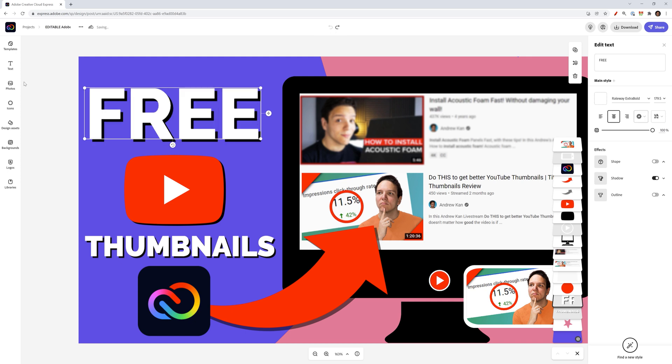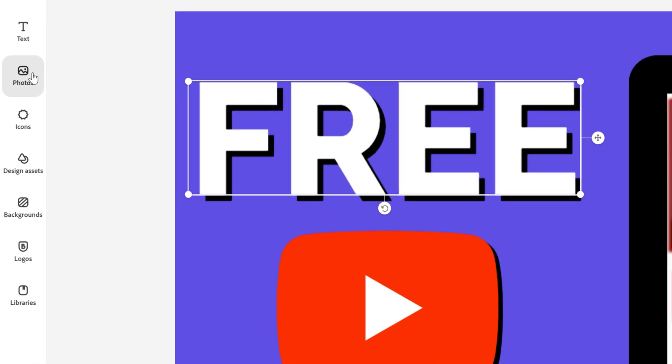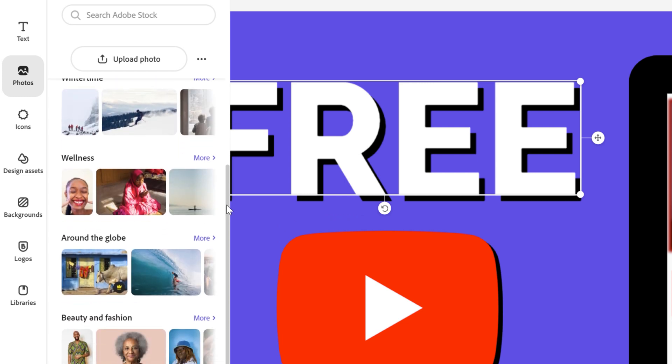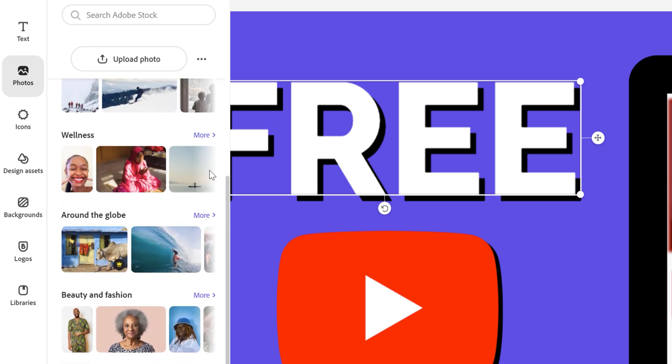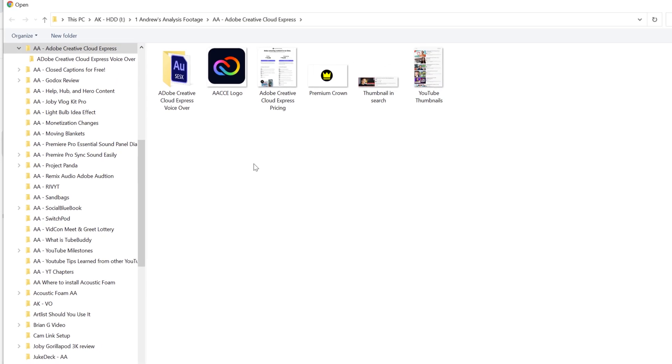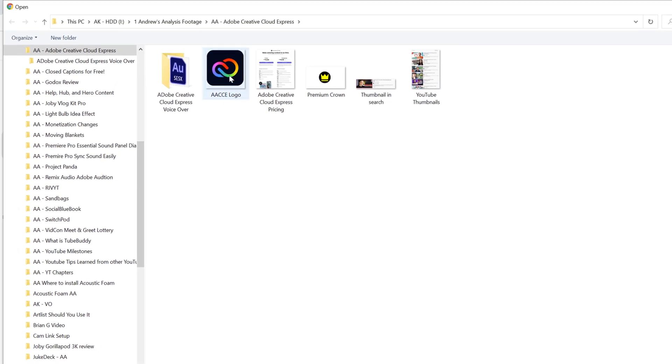I want to show how you can add photos like this YouTube logo and the Adobe Creative Cloud Express logo. Just click on photos and here you can search for Adobe stock photos. You do get some options for free or you can choose to upload your own like I've done. So click on upload photo, find the file you want to add.